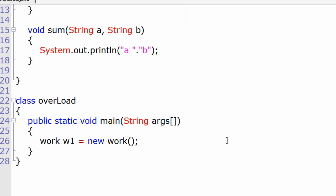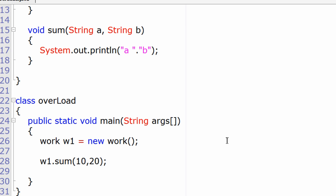Now inside the main method, using the object w1, I'll call the method sum. We have three methods with the same name sum. I'll call all three methods.